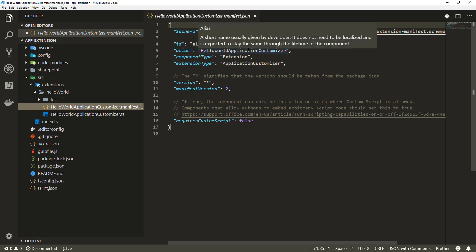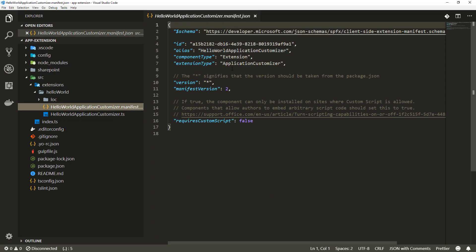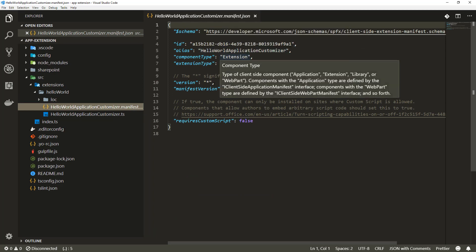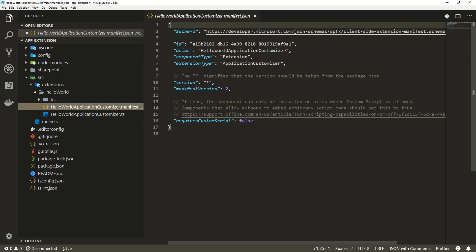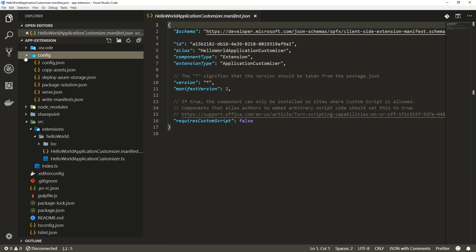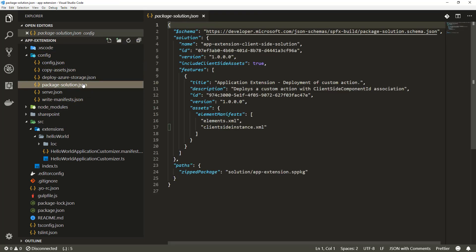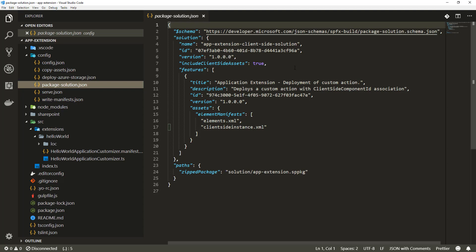The second file we have here is the application customizer manifest file for defining the alias, component type, and manifest version settings. In the same way as with web parts, the basic structure is exactly the same. We have the package solution file and all of these basic functionalities are precisely the same as with client-side web parts.